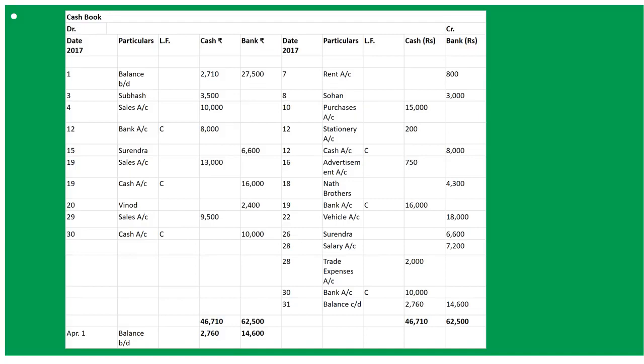March 15th: receive cheque from Surendra and send it to bank — To Surendra Account, and the amount goes into bank column: 6,600. On March 16th: paid for advertisement 750 rupees — By Advertisement Account, amount under cash column: 750 rupees.